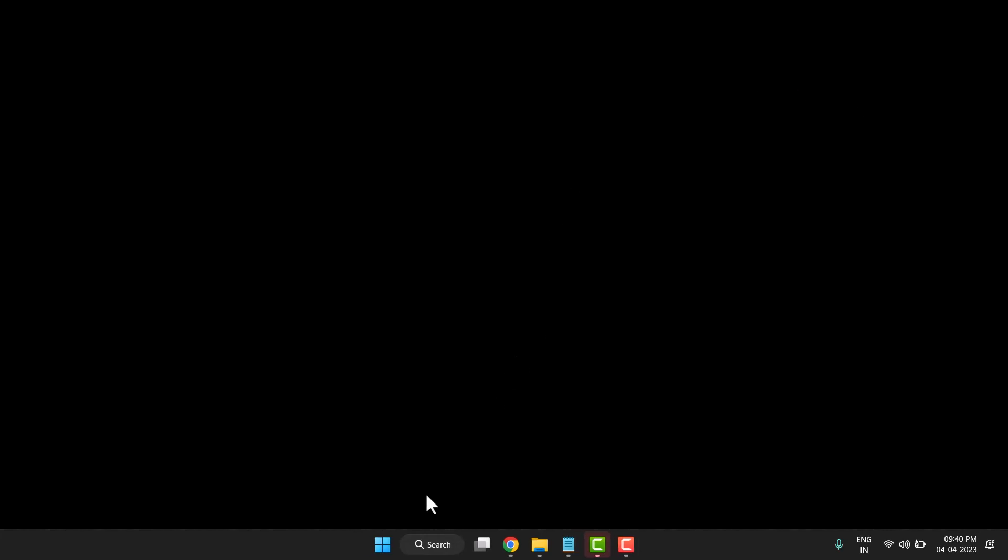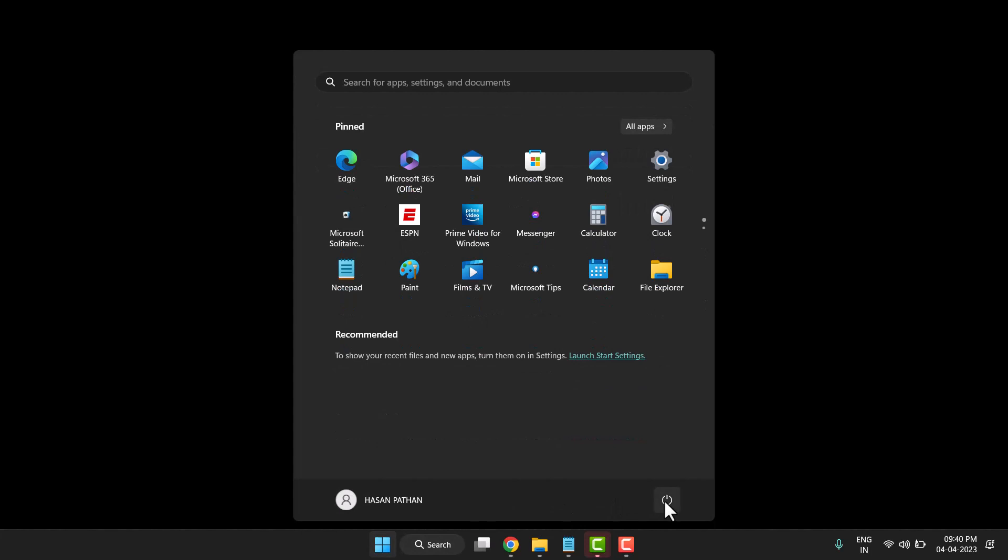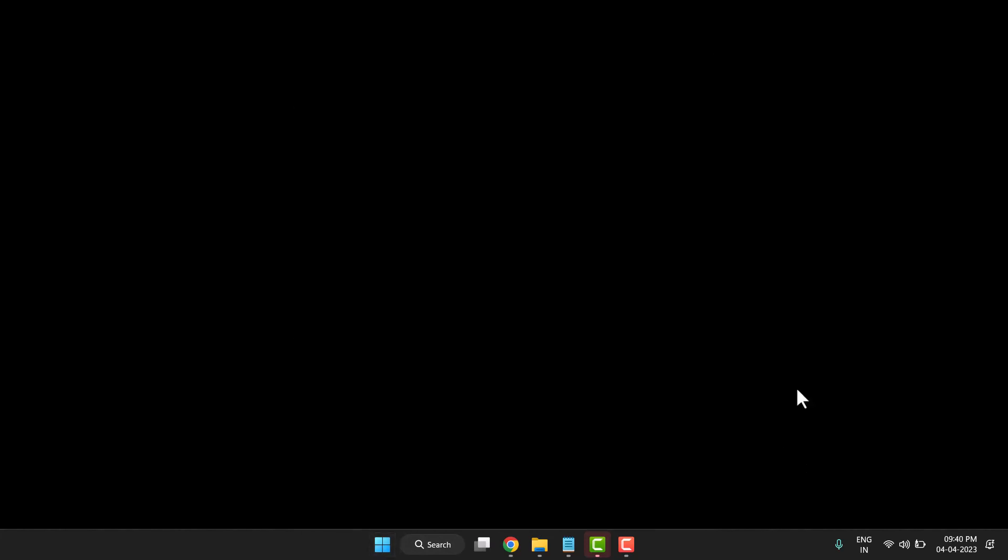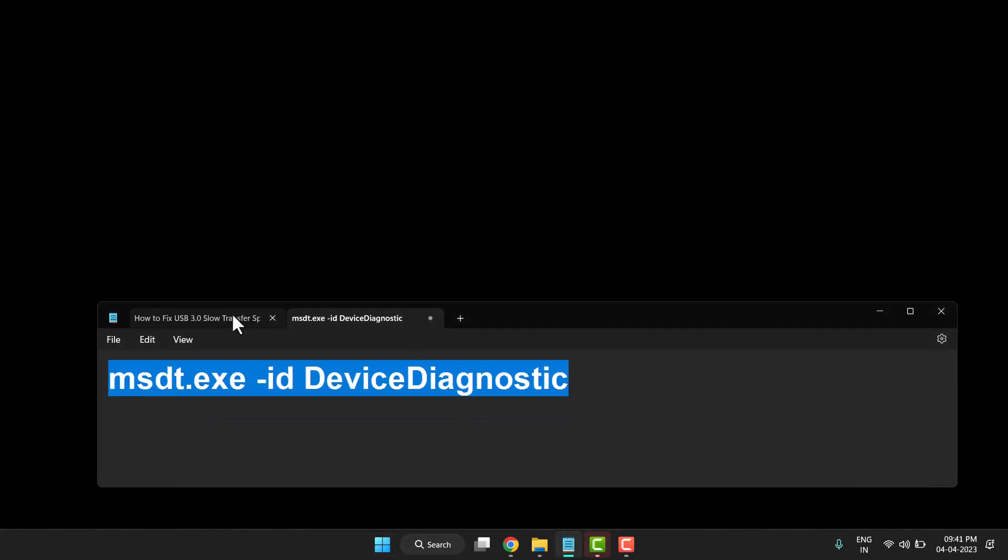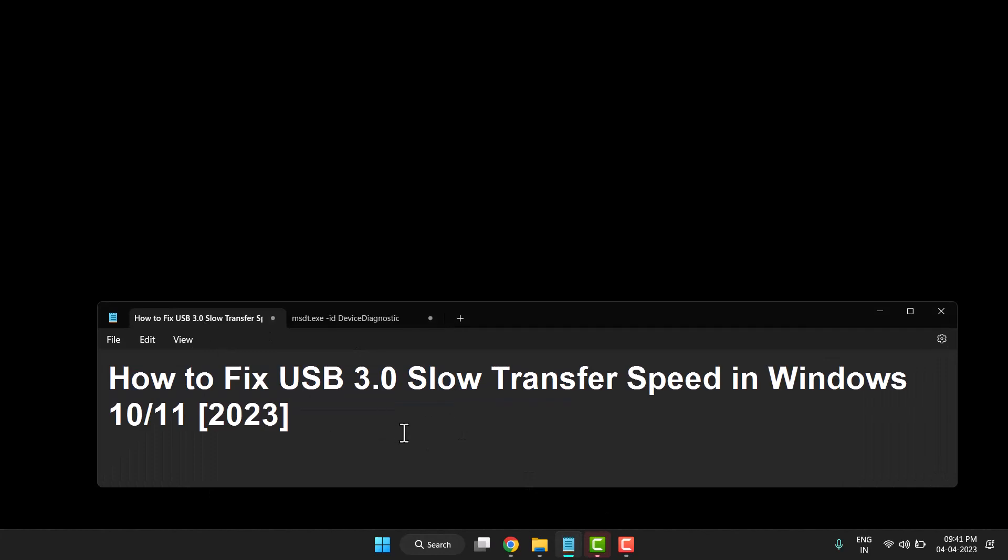Restart your PC or laptop and after that, you'll resolve this problem. Thanks for watching this video. Please like and subscribe to this channel for more useful videos.